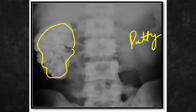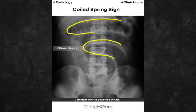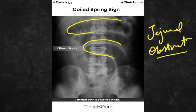Some are saying this is a staghorn calculus, but no — this is not a staghorn calculus, this is a putty kidney. The coiled spring sign is seen in jejunal obstruction; this was asked.